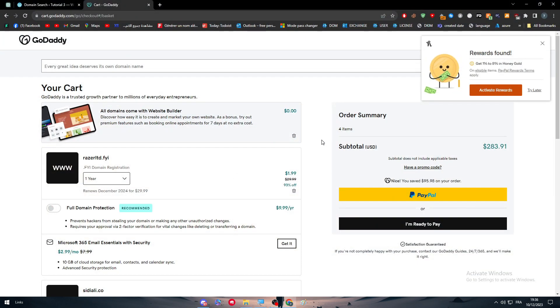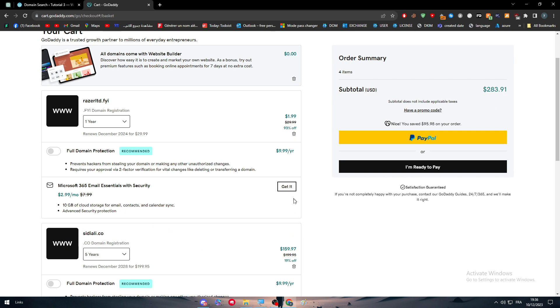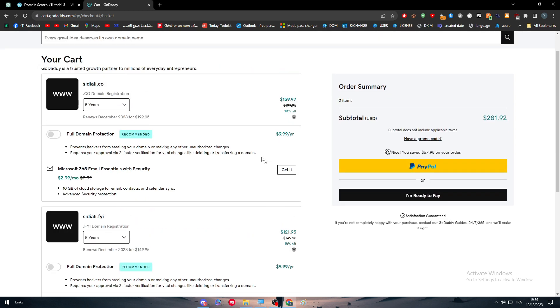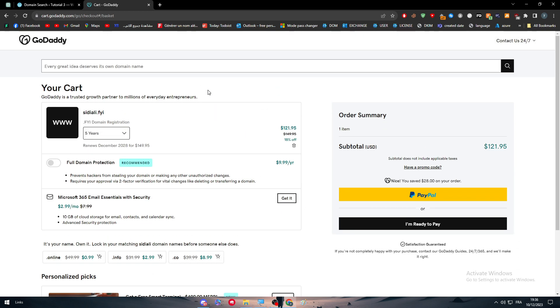So now let me just remove everything that I don't want to have. So remove from cart. This one, and this one as well. And now, so this is all I have. I have only the domain that I want to buy, which is this one.